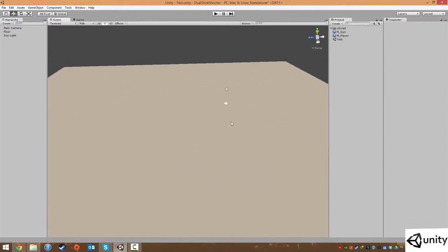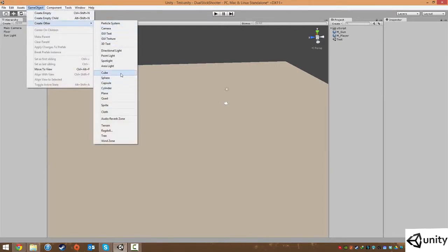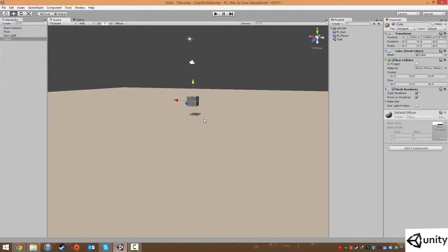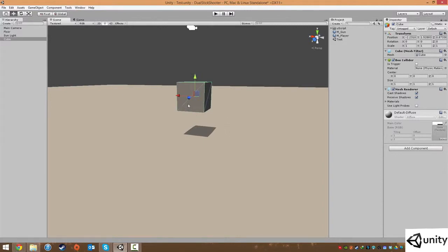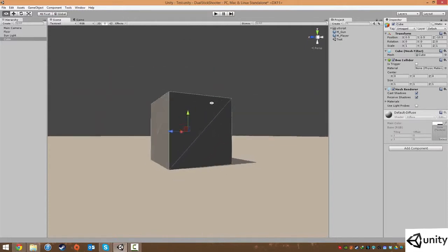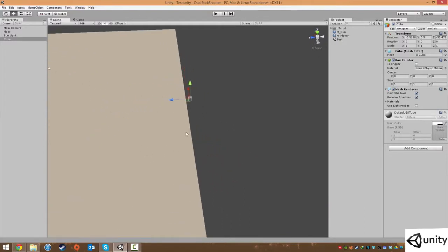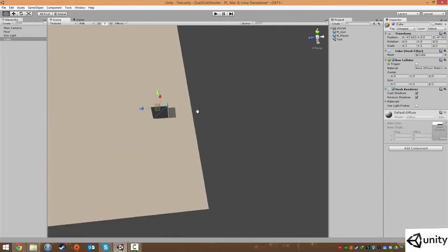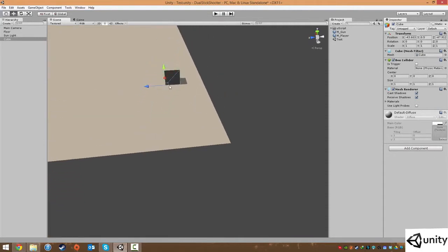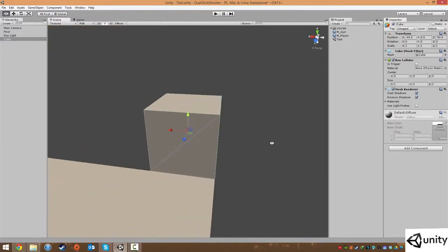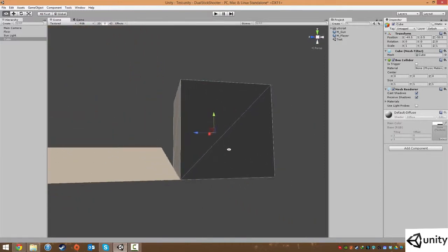We're going to make something called a collision box — all it does is block players from accessing certain areas of a level. We'll create a cube, hold down V for vertex snapping, and click and drag to snap it onto the floor. Then zoom out and move it into the corner, hold V again, select the corner, and snap it into place. That's a really powerful way of using vertex snapping to snap corners nicely.